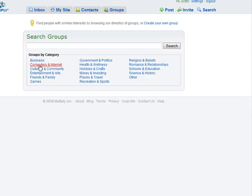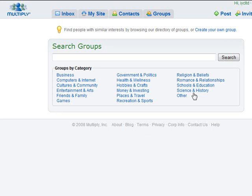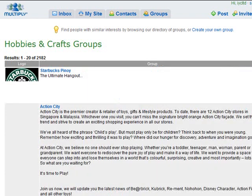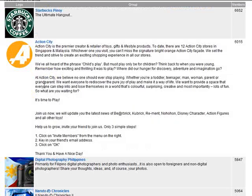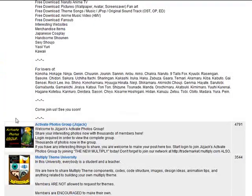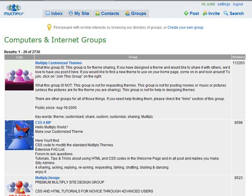Once your site is up and running with niche-related content — posts, videos, images — you want to go to the groups section and search through groups in your particular niche category, starting to cross-post and make comments to entice people back to your Multiply site. For example, if your niche is hobbies and crafts, you can find other people's sites and join groups — some with six and a half thousand members — and take part as an expert.